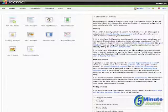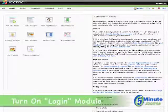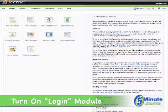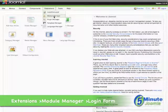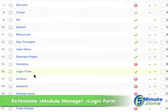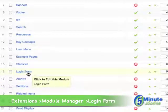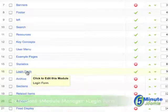After you have enabled user registration, you'll need to turn on the login module that comes with every Joomla installation. Go to Extensions, then Module Manager, then look for Login Form, which is the default name that comes with every Joomla installation.